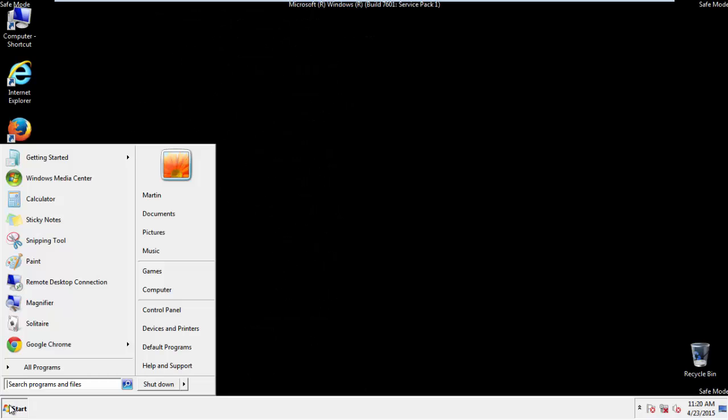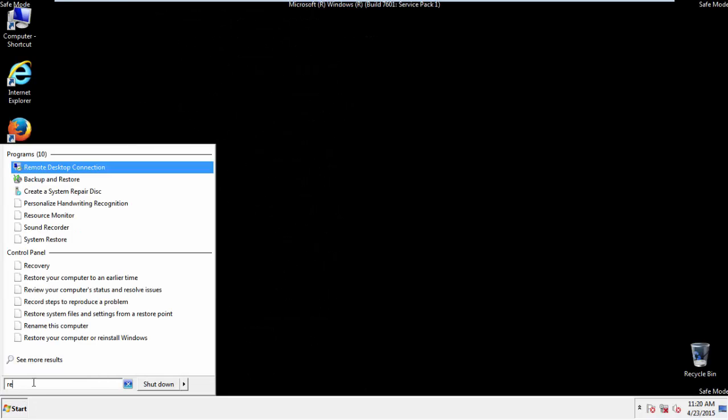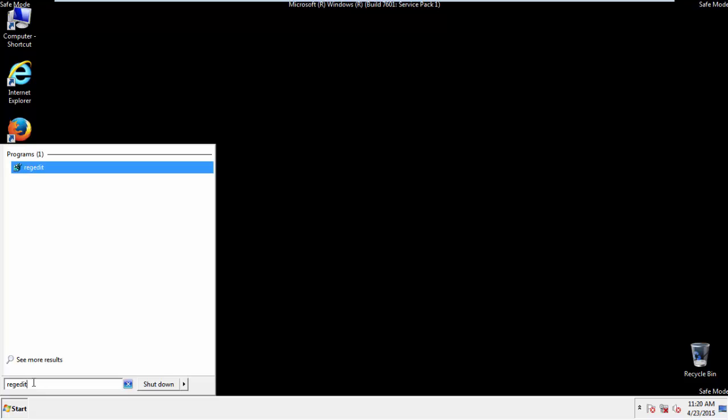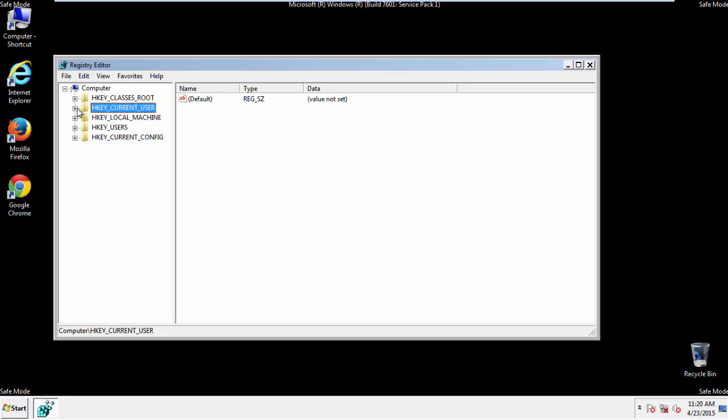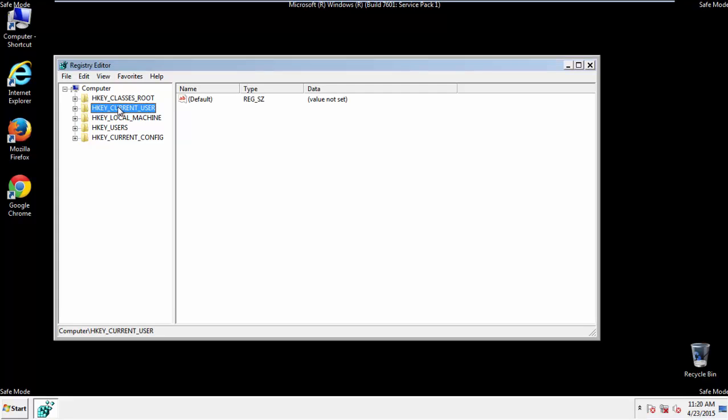First things first, let's open the registry editor. You do this by typing into the search field, regedit. If you're not feeling comfortable, don't worry, you can't really mess things up here. Just follow what I'm about to do and you'll be fine. It's all a matter of finding the right registry key to edit.